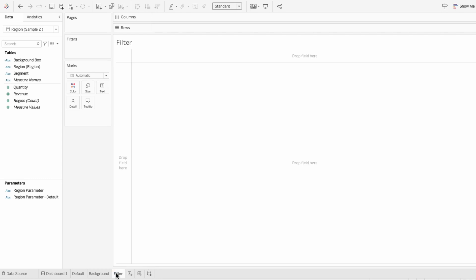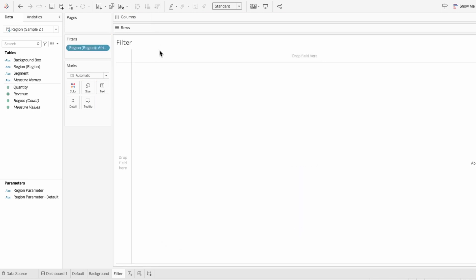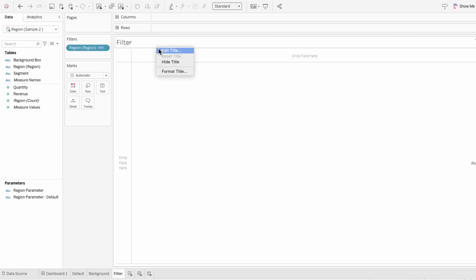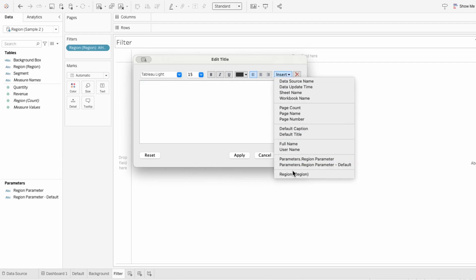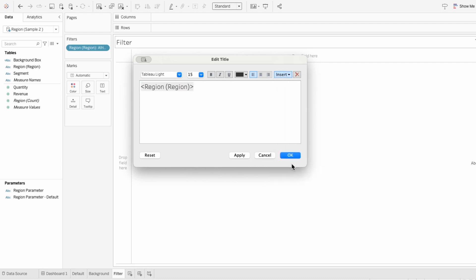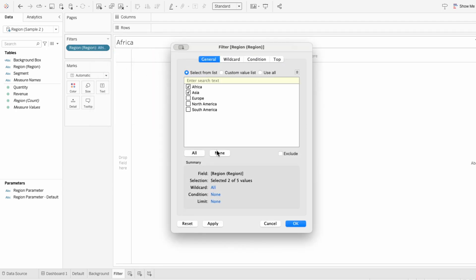I'm going to use Region as the filter, so I'm going to pull that into the filters and just check one. Then I'll edit the title of the worksheet, get rid of what's in there, go to Insert, and add our Region. Now I can edit the filter and add more regions, and you can see how it updates in the title. What we're doing is using the sheet's title to dynamically display the value of the filter.